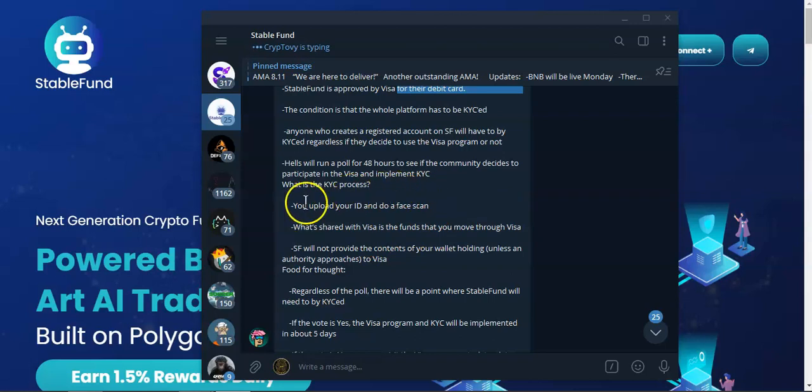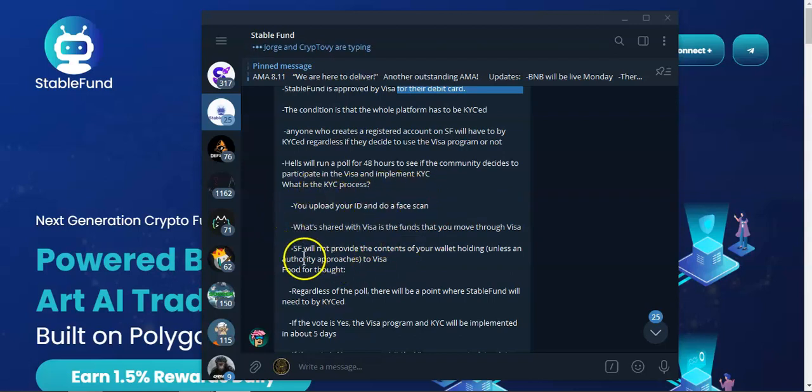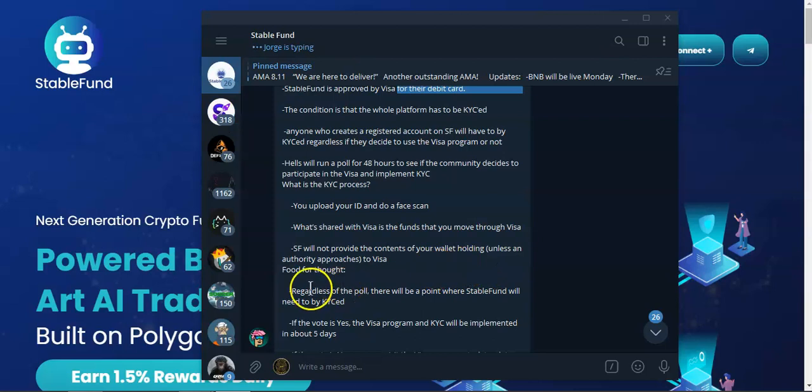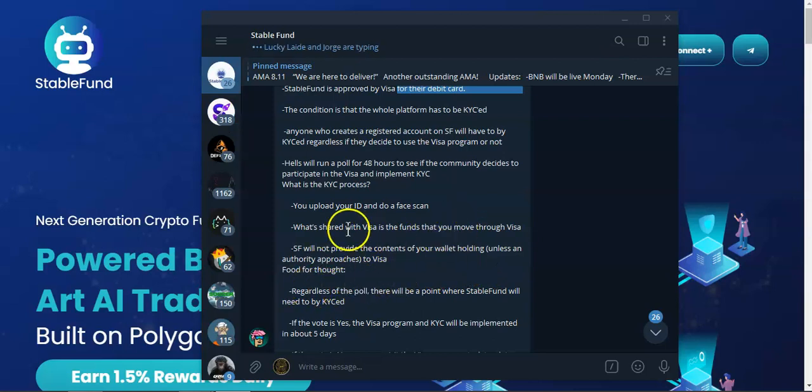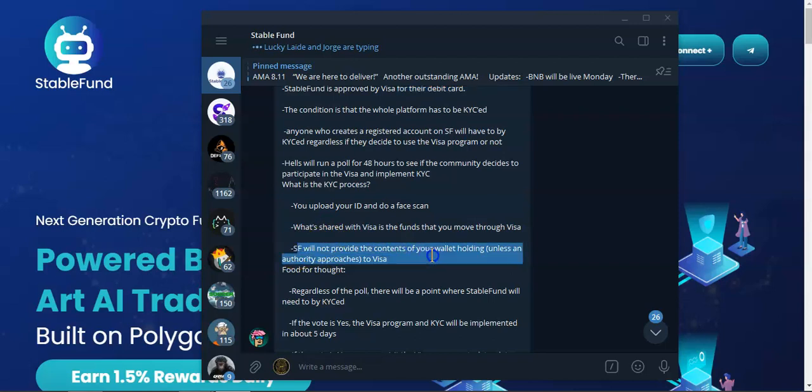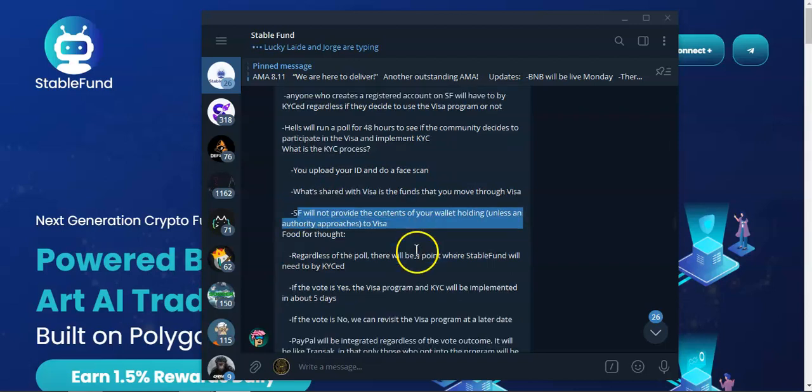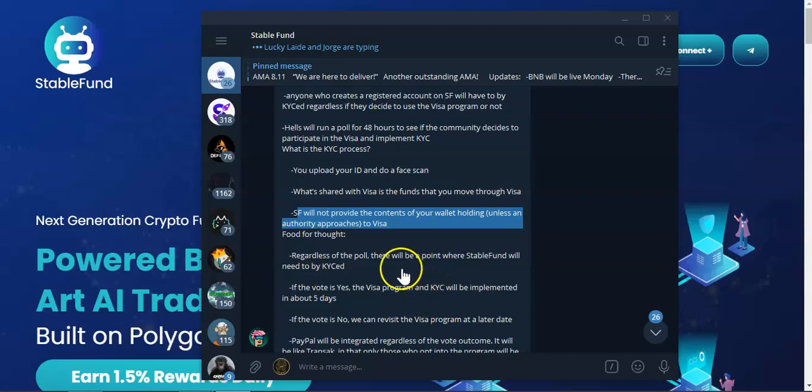Stable Fund will not provide the contents of your wallet, wallet holdings, unless authorities approach the Visa. They will not share your info basically.